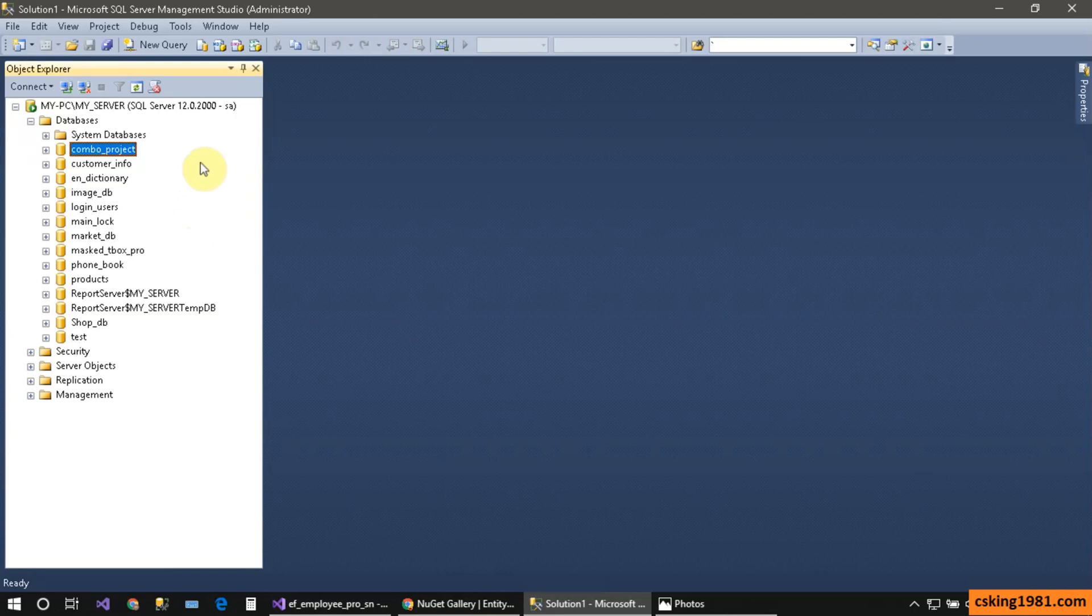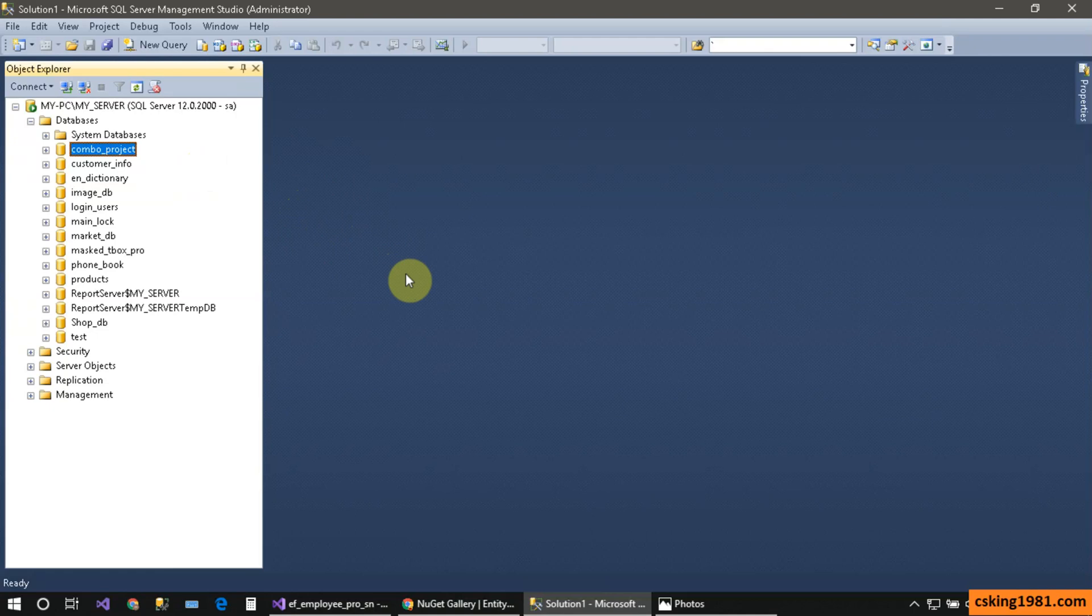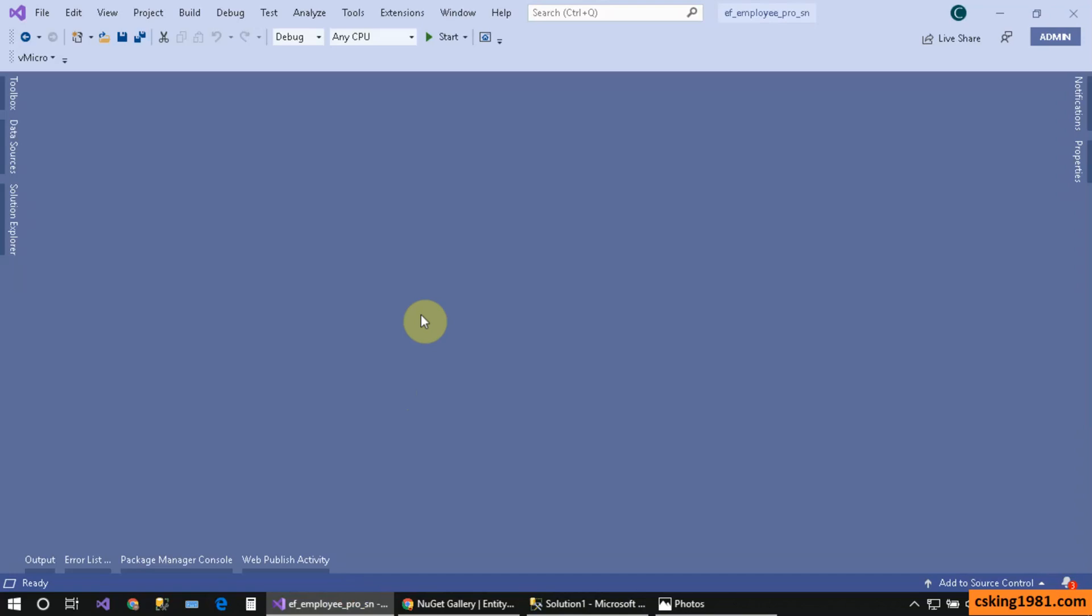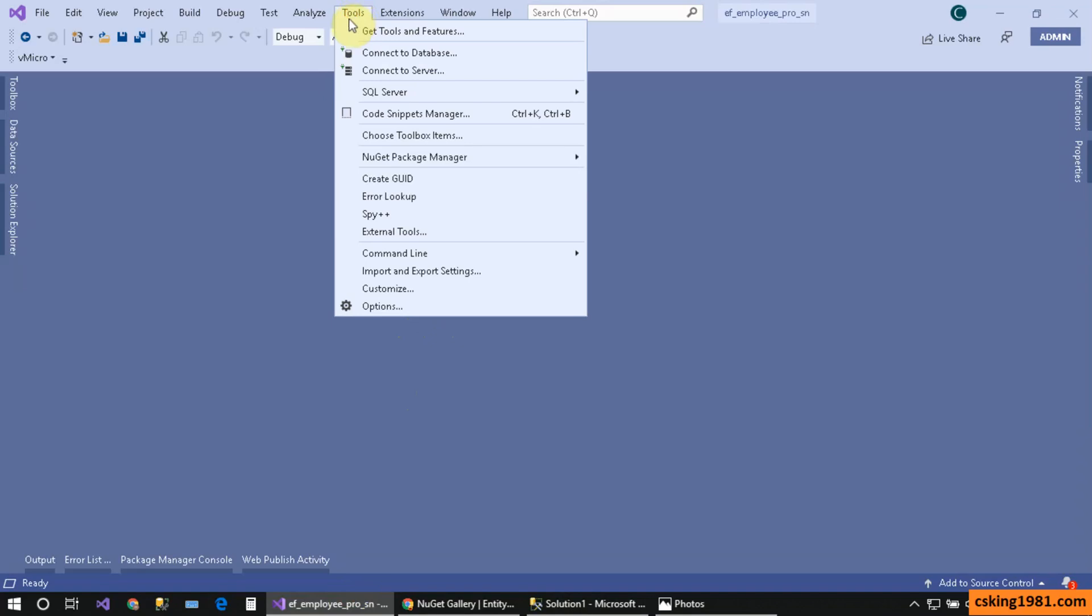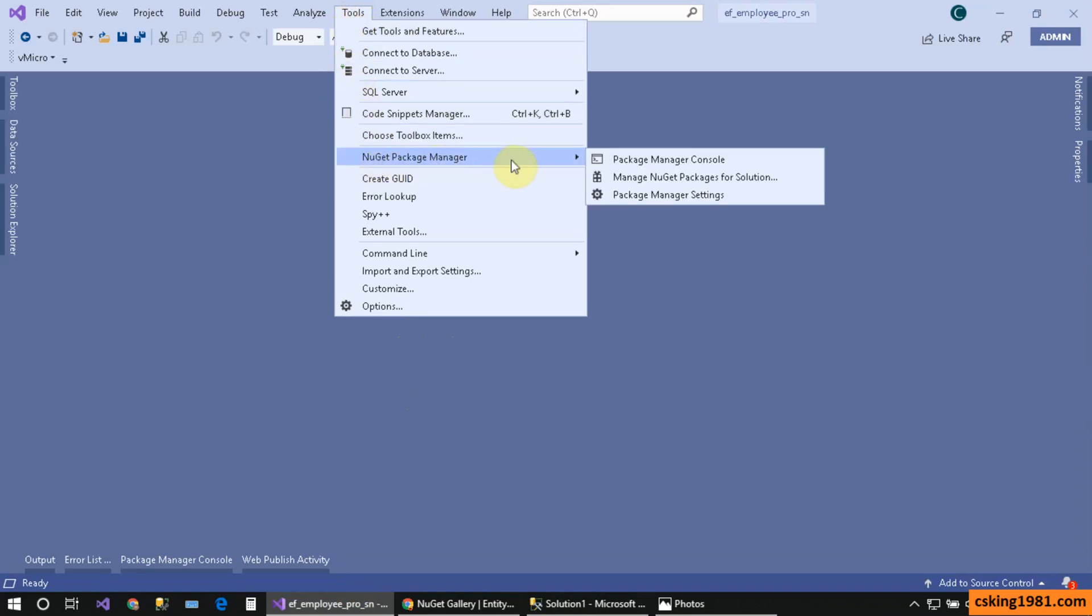After installing SQL Server and SQL Server Management Studio on my computer, it's time to install Entity Framework on our project. To do that, I have two options. First, I can go to Tools and then NuGet Package Manager.